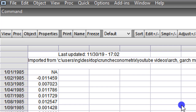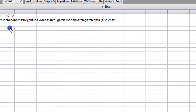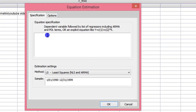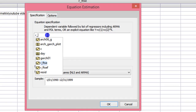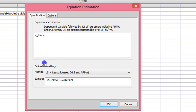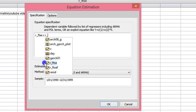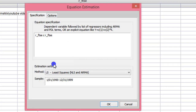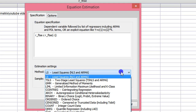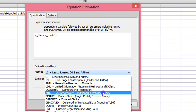To estimate a GARCH model, we go to Quick and click on Estimate Equation. We type the variable — it's the return to the FTSE, C for constant, and the lagged value of the returns to the FTSE with a minus one in brackets. So here we have the returns to the FTSE, a constant, and the first lag of the returns to the FTSE stock. I come to Methods, I change it from Least Squares, and I select ARCH.